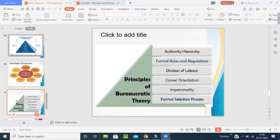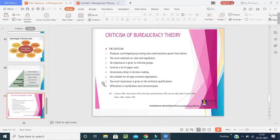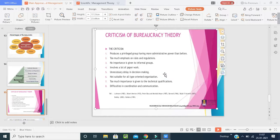The principles of bureaucratic theory are: authority of hierarchy, formal rules and regulations — bureaucracy helps create rules and regulations for the work — division of work so that workers have their own divisions, career orientation, and a formal selection process for recruiting employees in the organization.